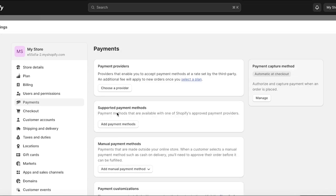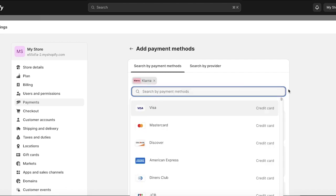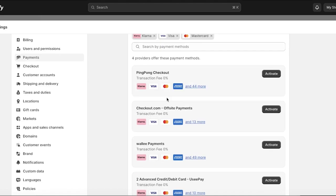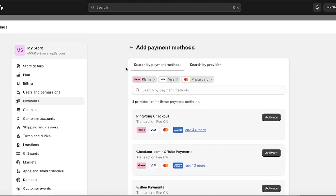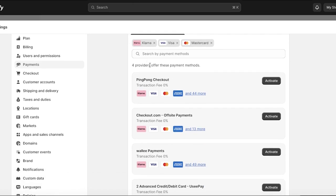If you have a specific type of payment method in mind, go back and click on Supported Payment Methods, then click on Add Payment Method. Instead of searching by provider, you can search for a particular method. For example, I can search for Klarna, and let's say I also want to offer Visa and Mastercard. This will show me the payment providers that specifically provide these payment methods, so I can filter them out instead of scrolling through a large directory.